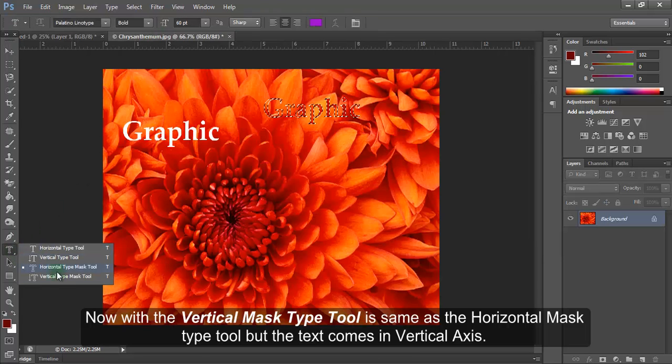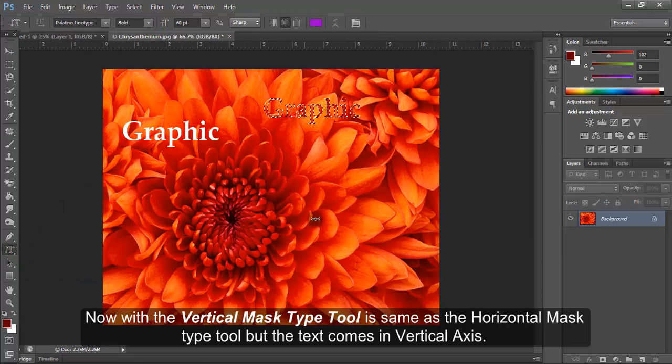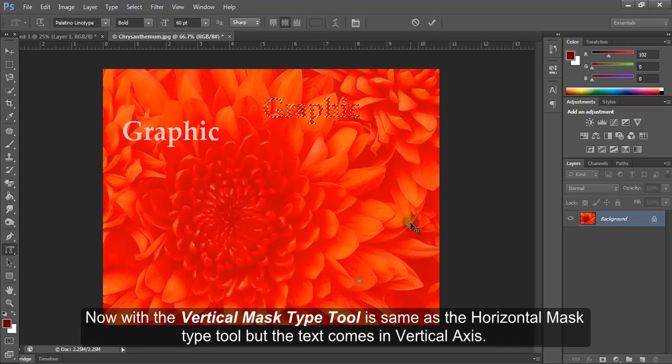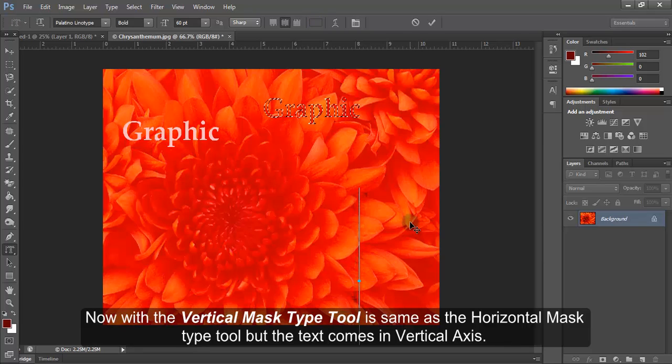Now, with the Vertical Mask type tool is same as the Horizontal Mask type tool but the text comes in vertical axis.